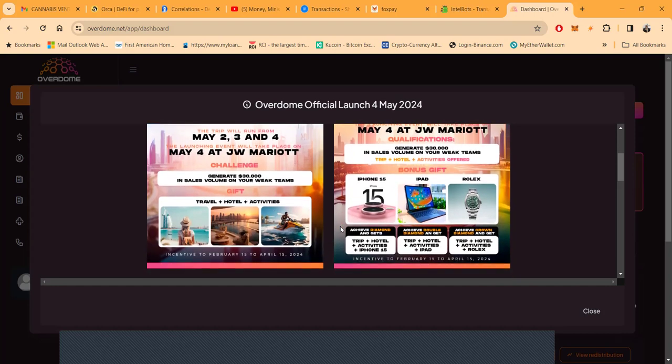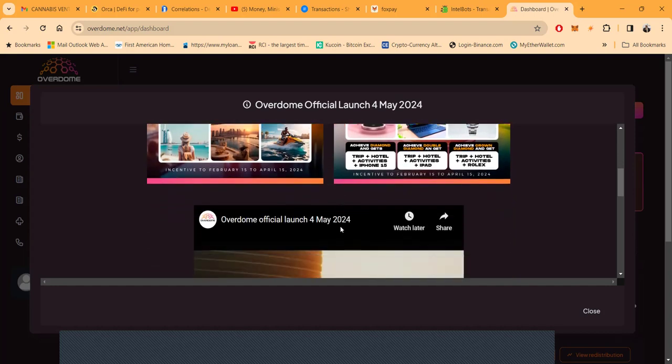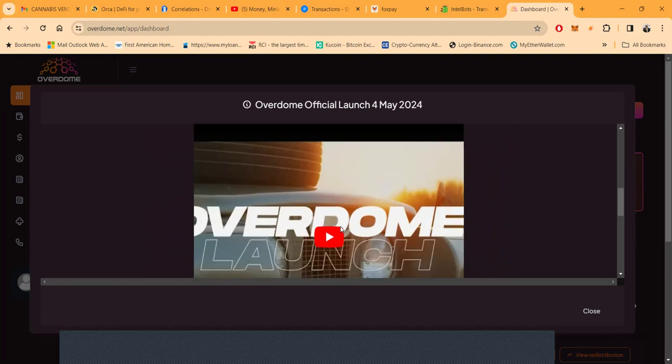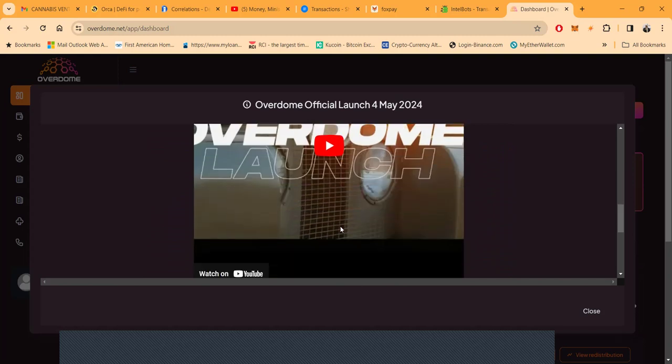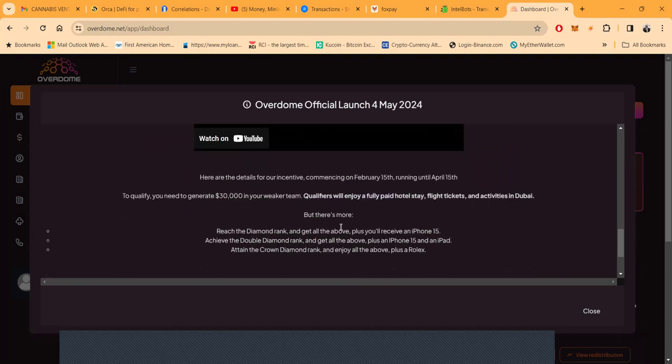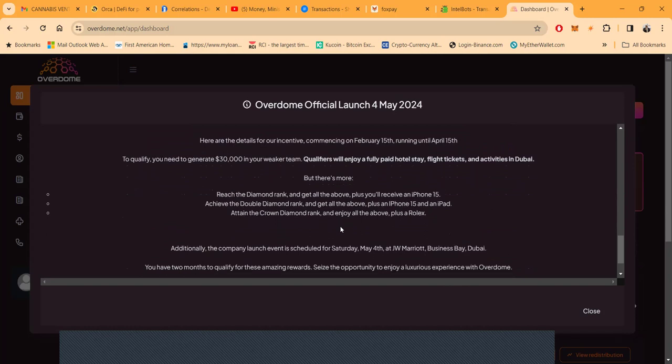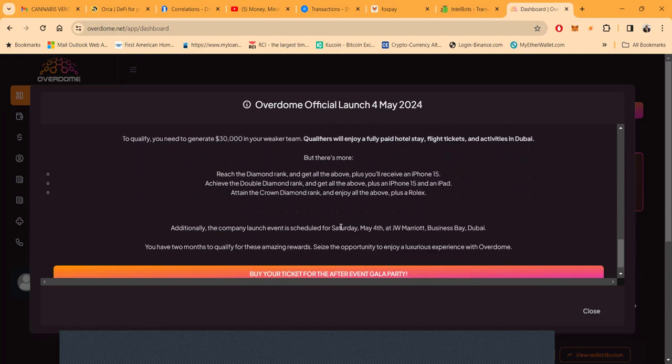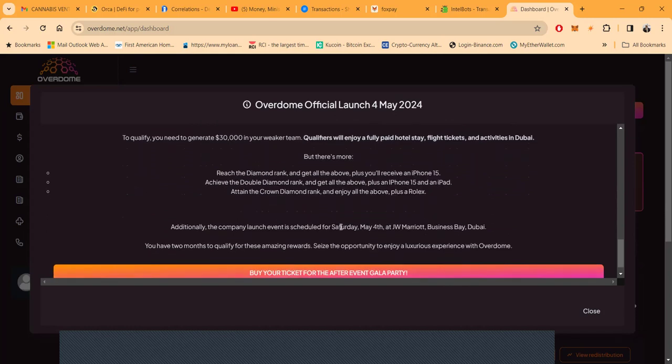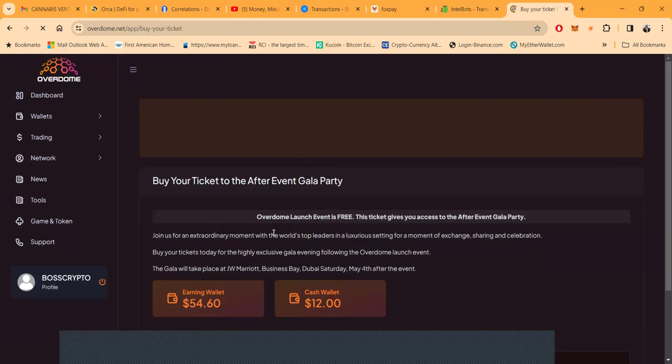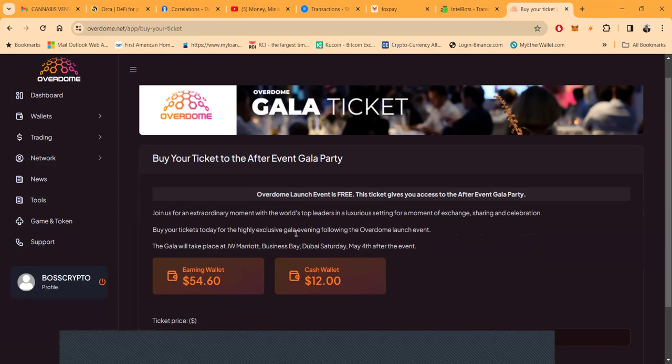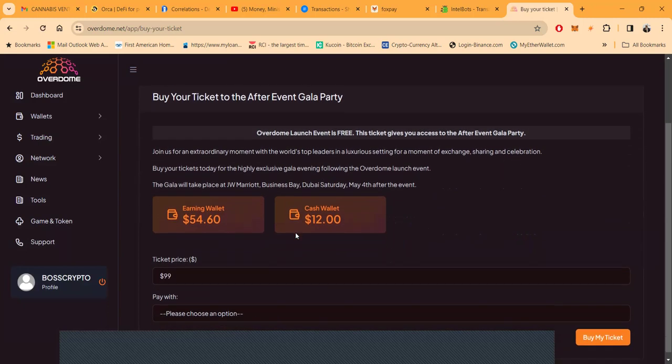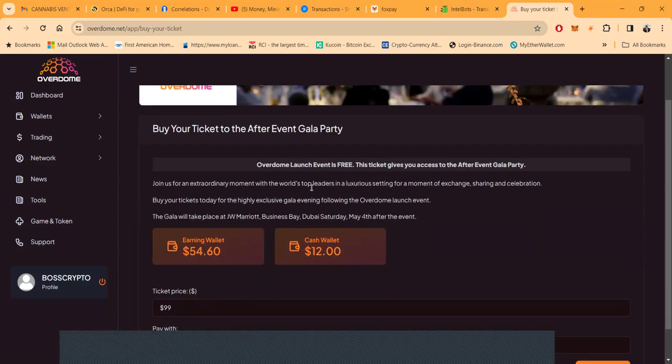They got qualifications for you to be able to make it to this official launch. Looks like they got some type of video here on YouTube you should watch. Here are the details to qualify: you need $30,000 in your weaker team, reach diamond rank and above, and you can buy your ticket for the event gala.